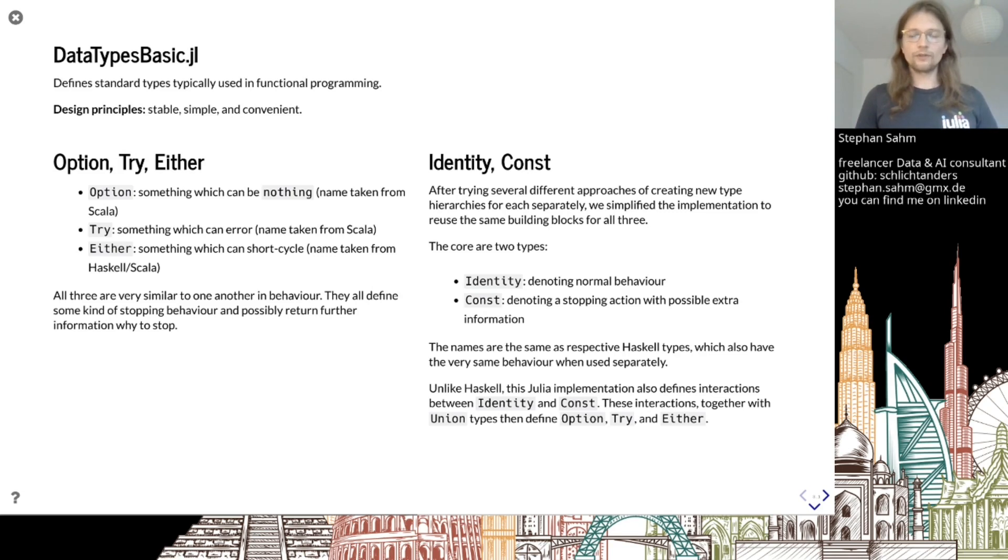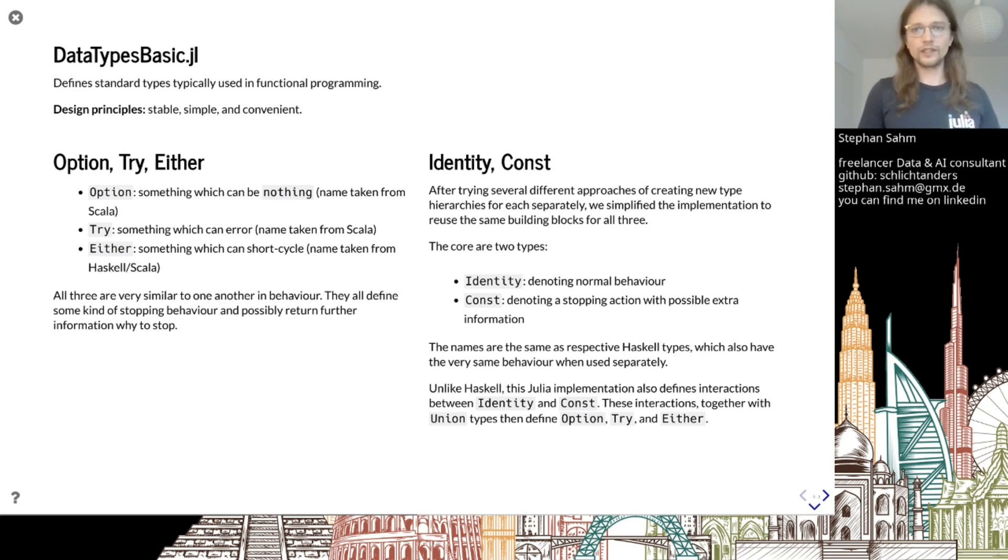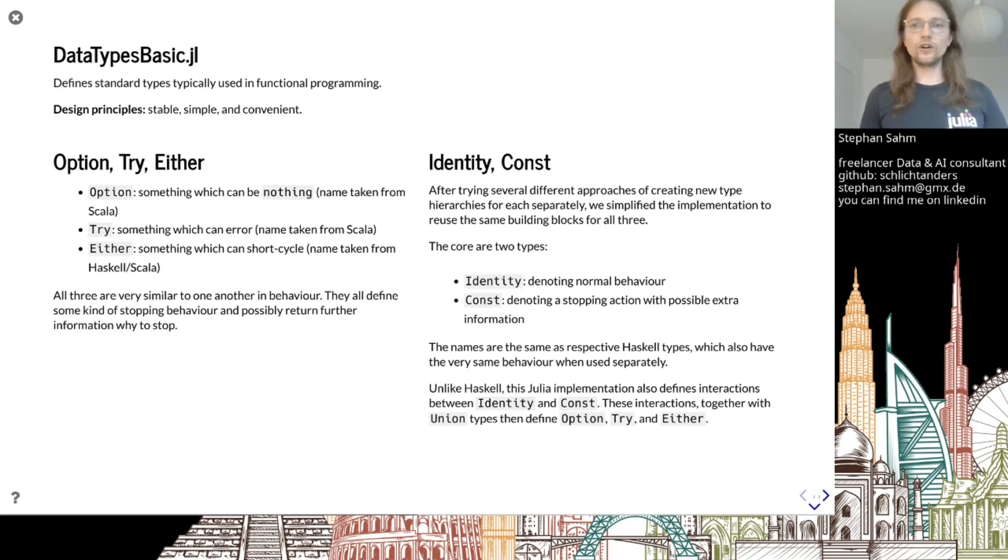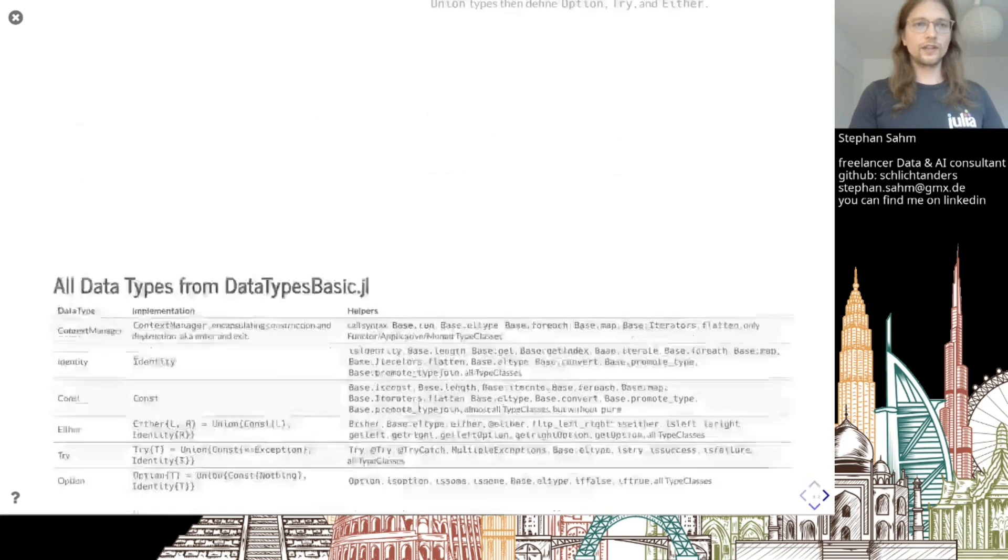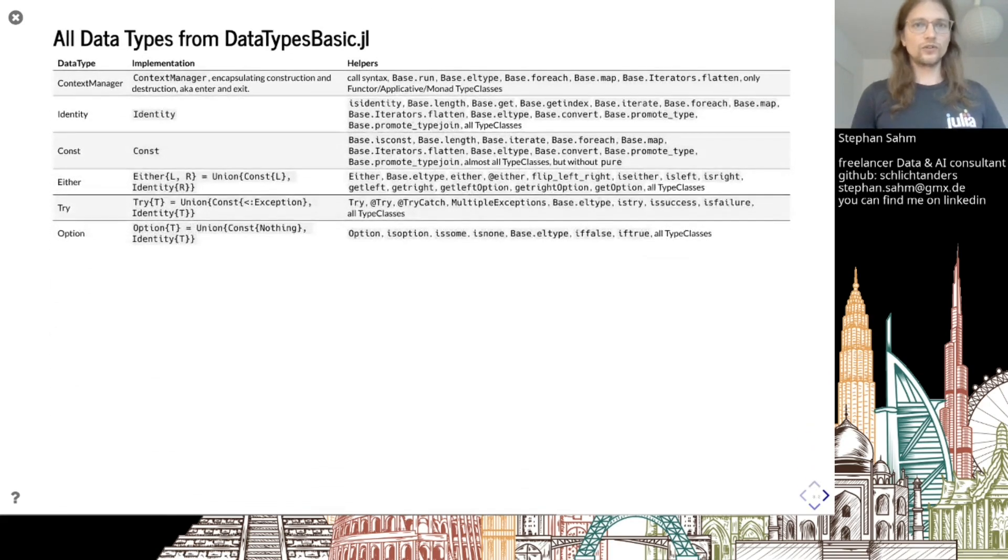We represent both with the same underlying types. We have an Identity type, just wrapping the value and denoting the normal case, and Const, again wrapping a value but denoting the stopping action. These are actually type aliases. The names are taken from Haskell - common types known to the world.